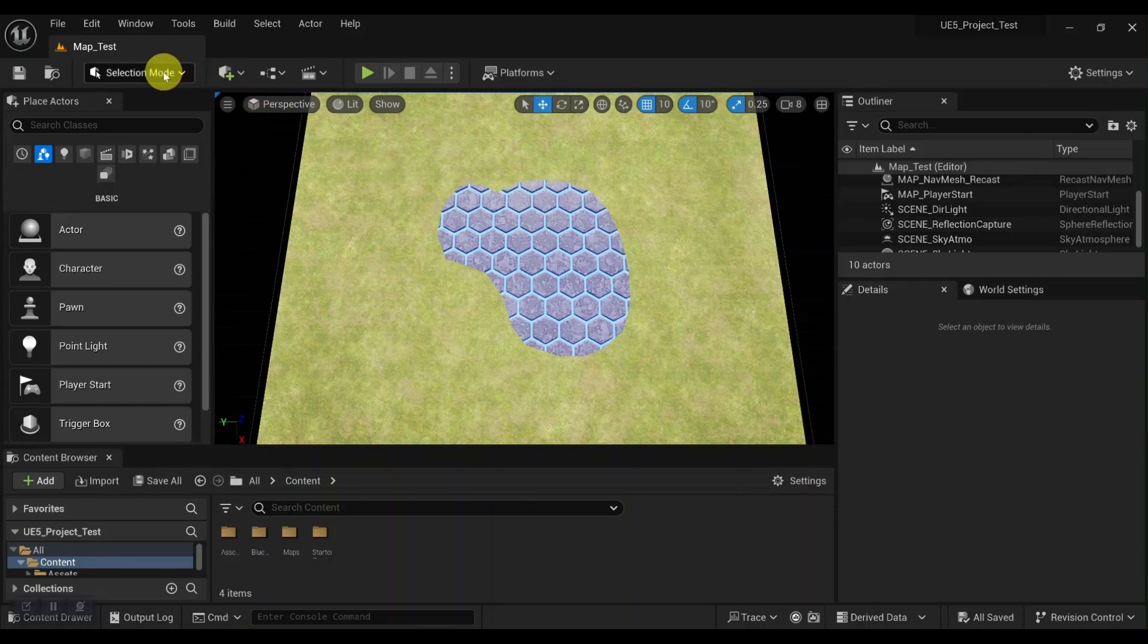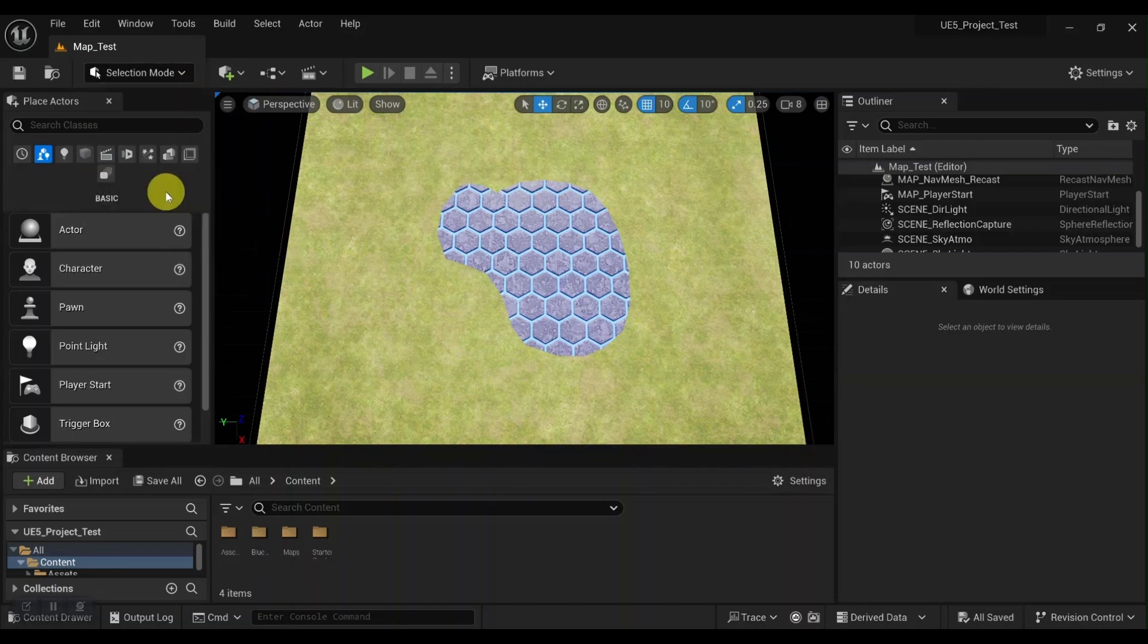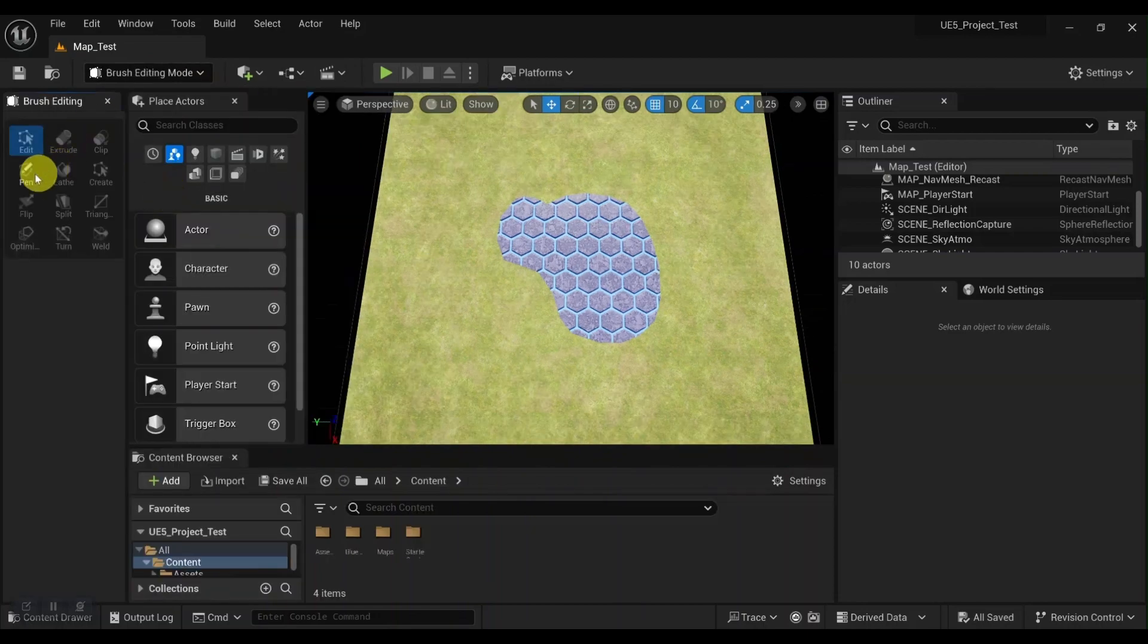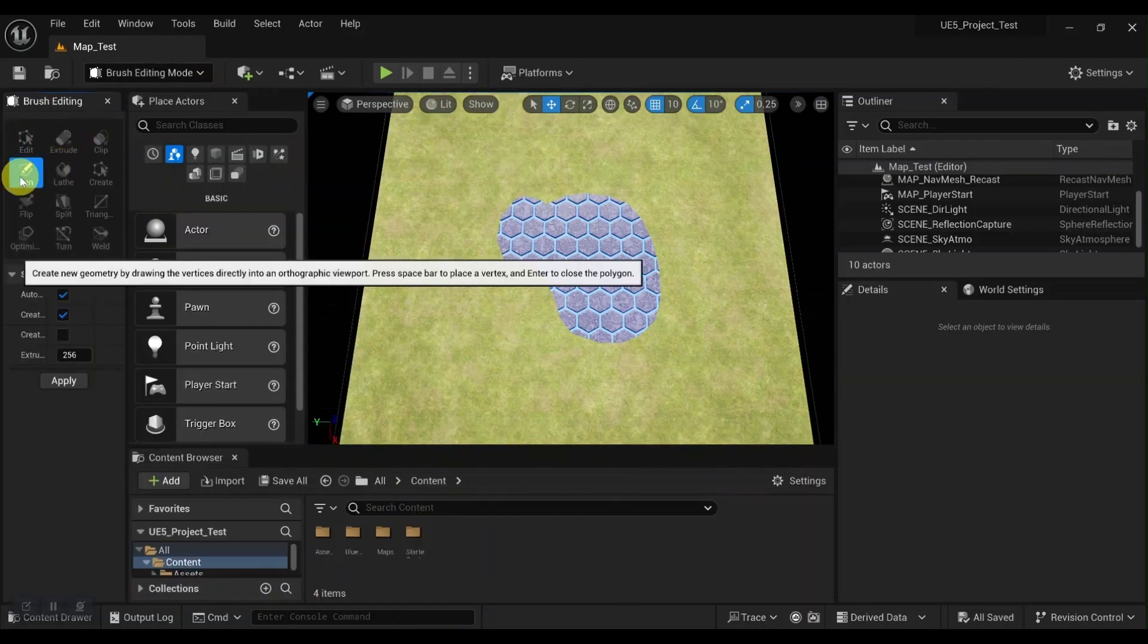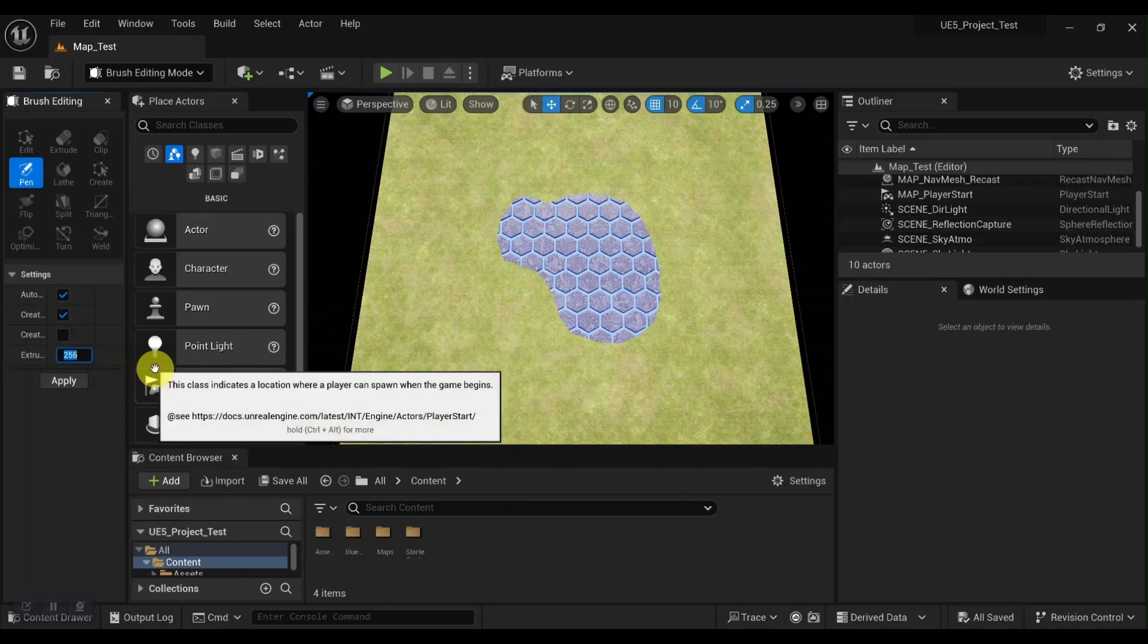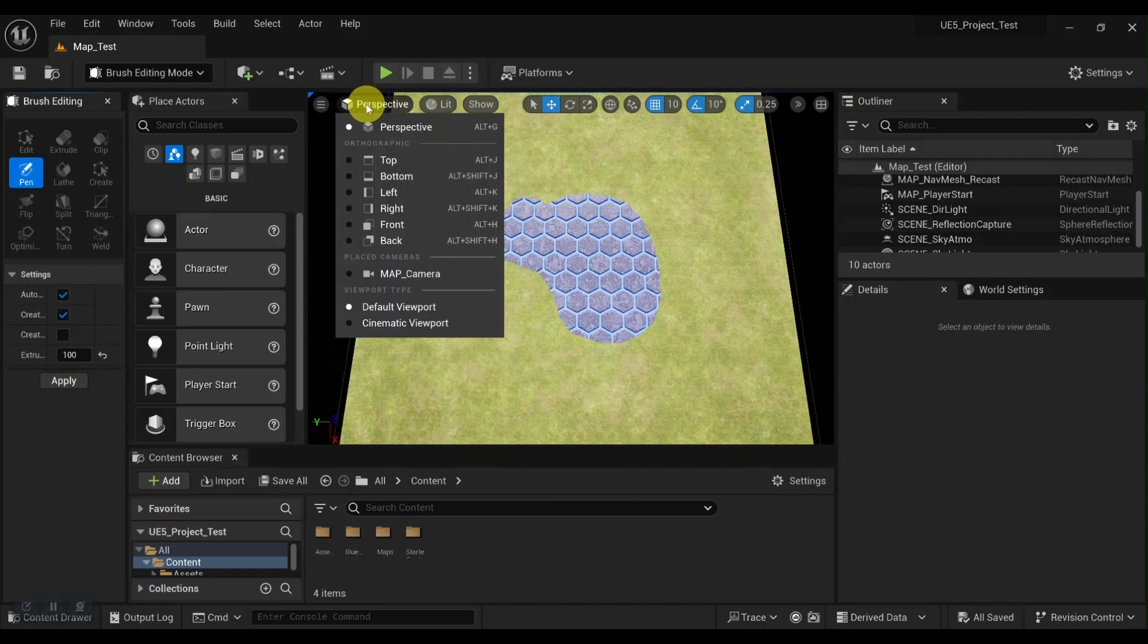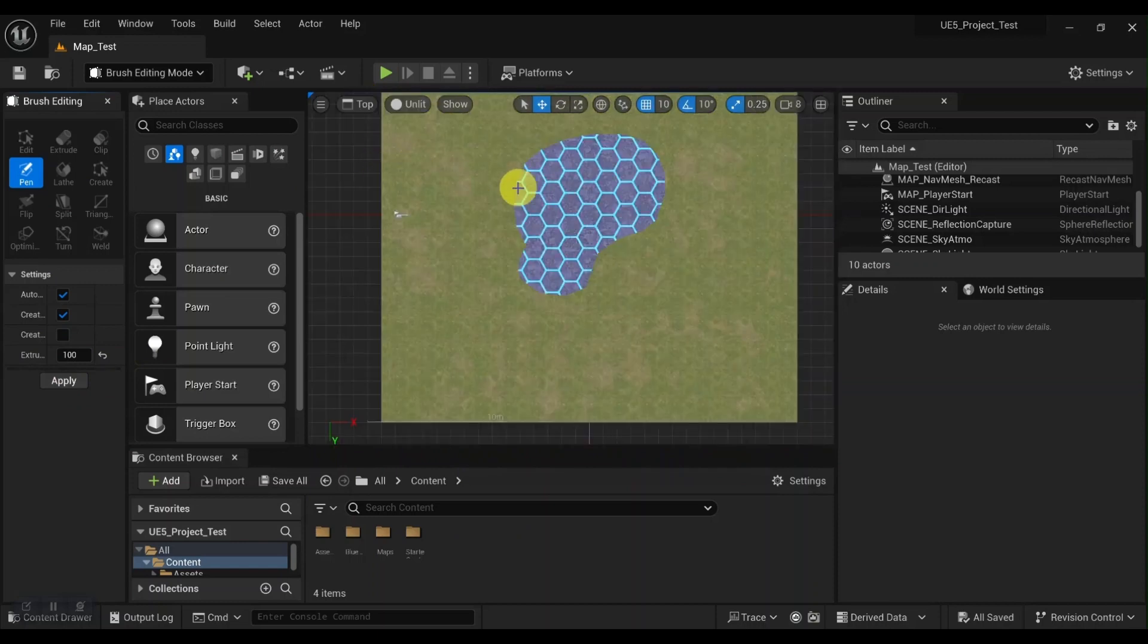We're going to go to select brush editing. We'll choose the pen tool. And for the extrude depth, that's how tall the brush will be. I'll just put mine to 100 for this video. And then we need to be in an orthographic view, so we'll choose the top down.